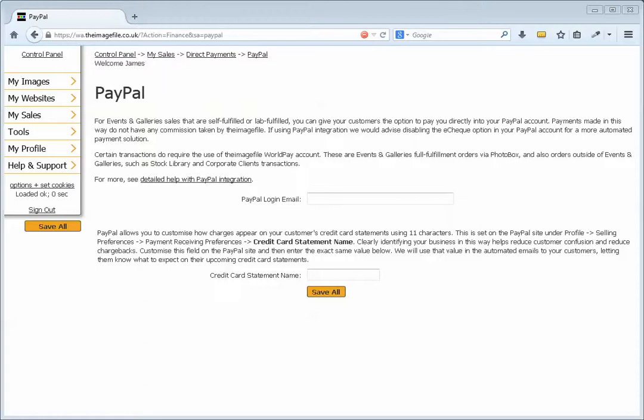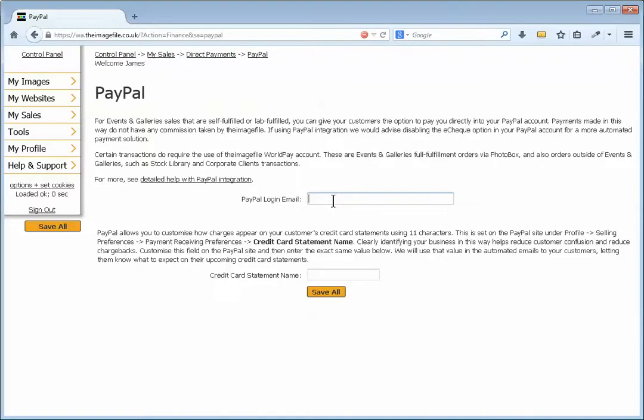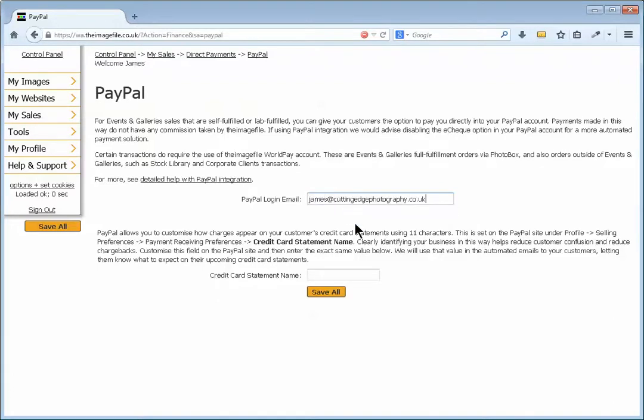It's really easy to integrate. All you need to do is add in the email address that you log into your PayPal account with into the space provided. So PayPal login, email, write in your email address that you log into PayPal. So I'm going to add that in.